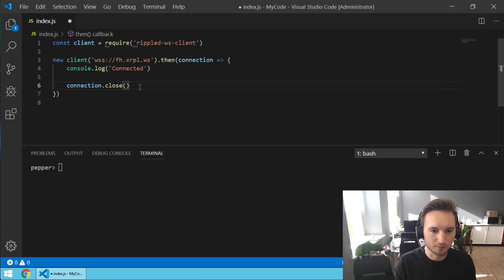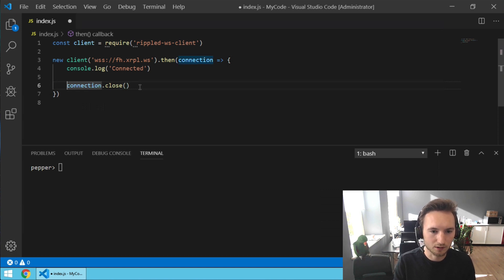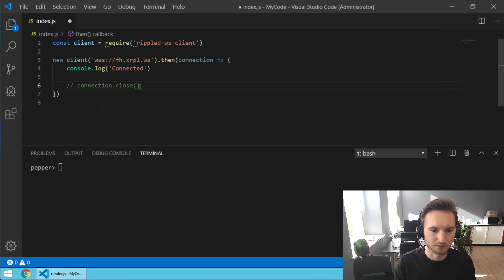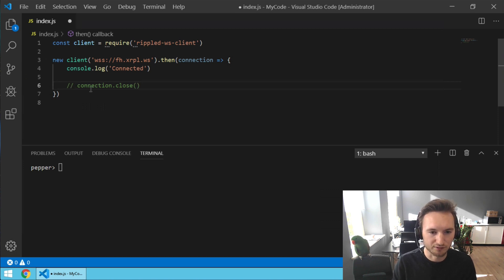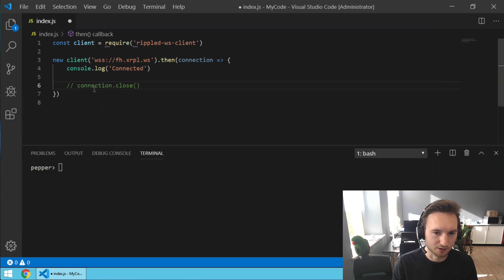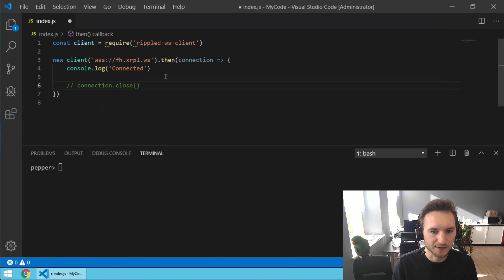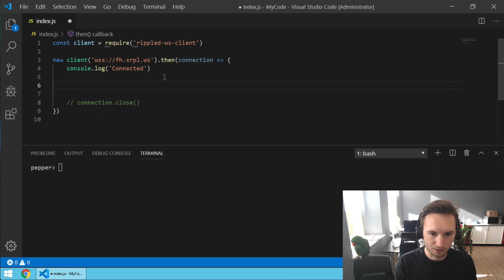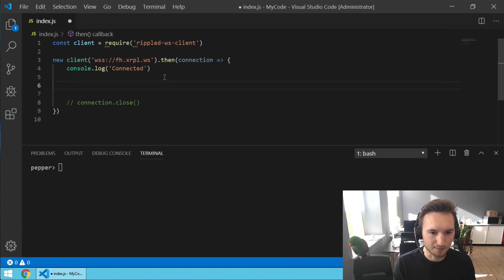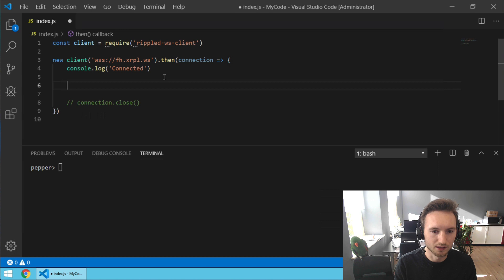Now let's take a previous example and put a comment syntax before the connection.close. Two slashes in front of a line mean don't execute this piece of code, just ignore it because we don't want to close the connection. And now we're going to call the send method on the connection.